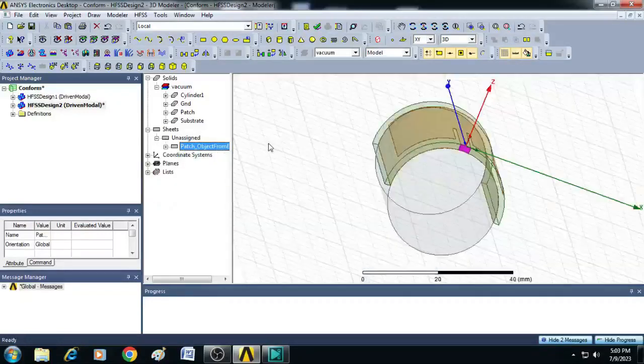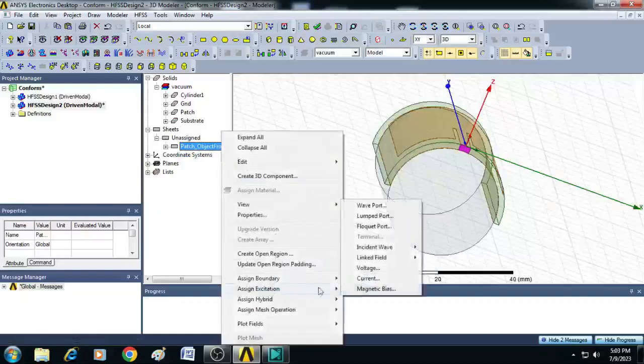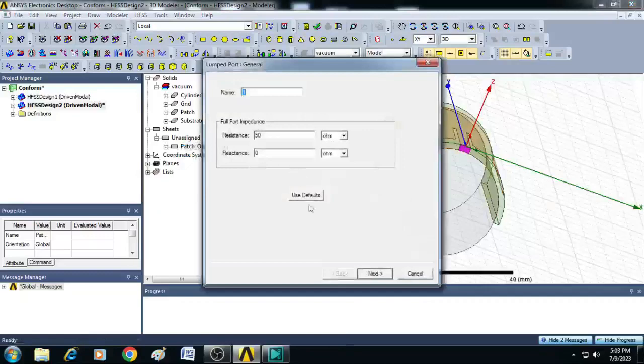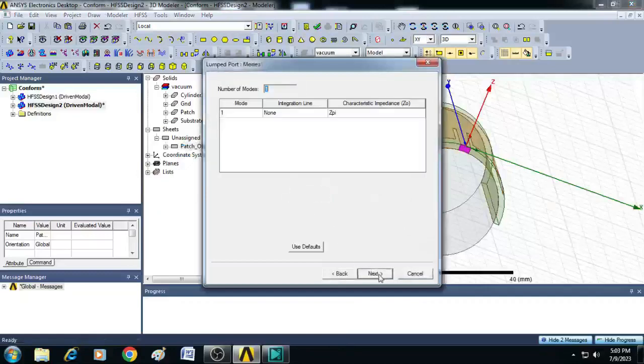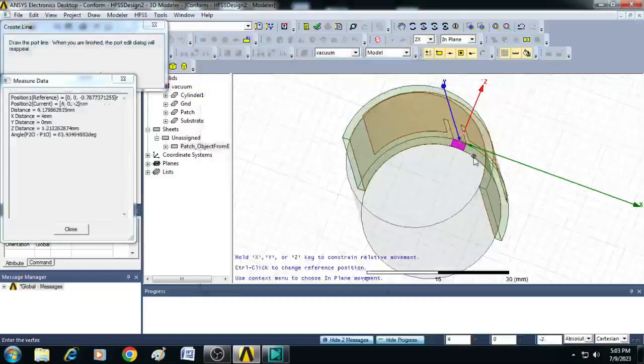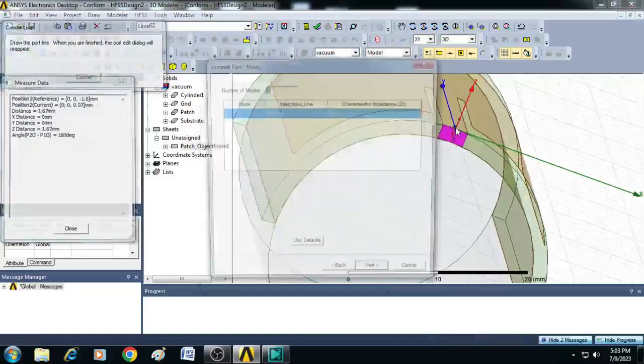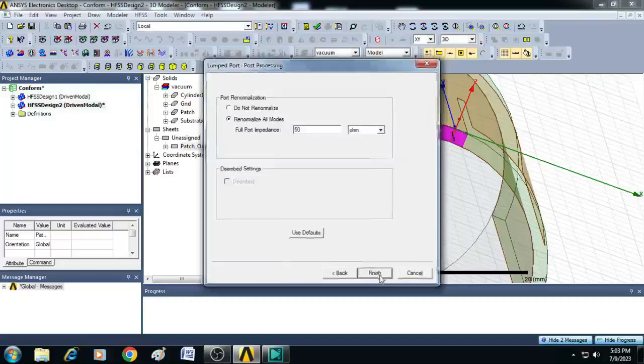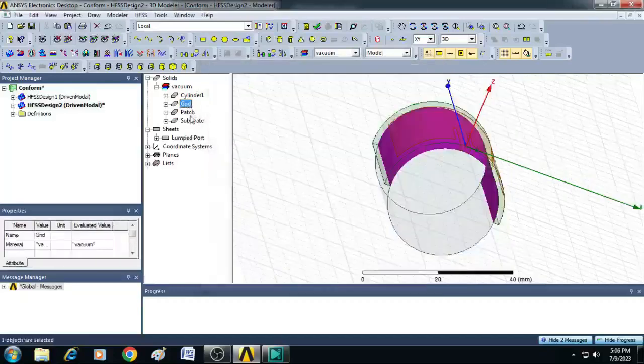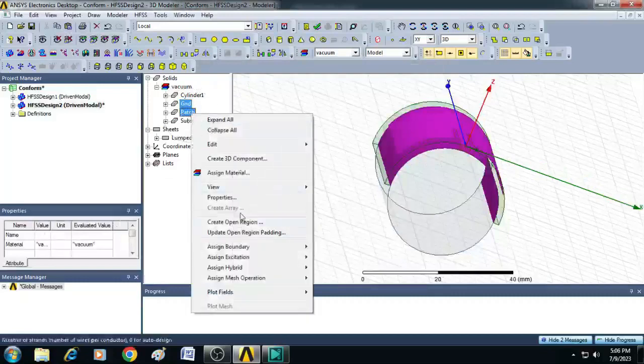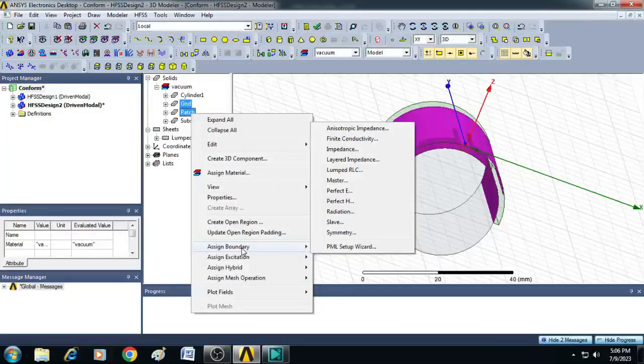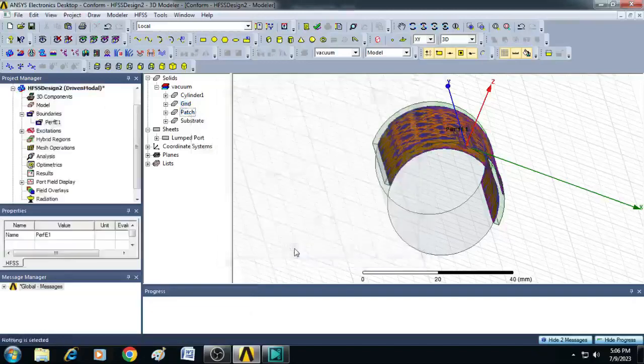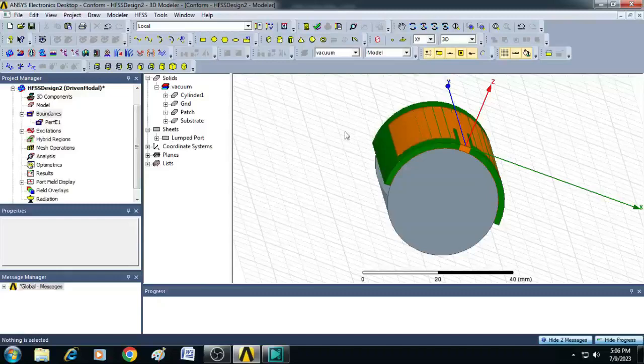After that right click here. Select excitation and click on lumped port. You can just click next here. Select the integration line as a new line. And here you just draw a line from here to here. Click next finish. Similarly select the ground and patch. Right click. Go to boundaries and select perfect electric. Click OK. Now the boundaries and excitations are assigned to the design.